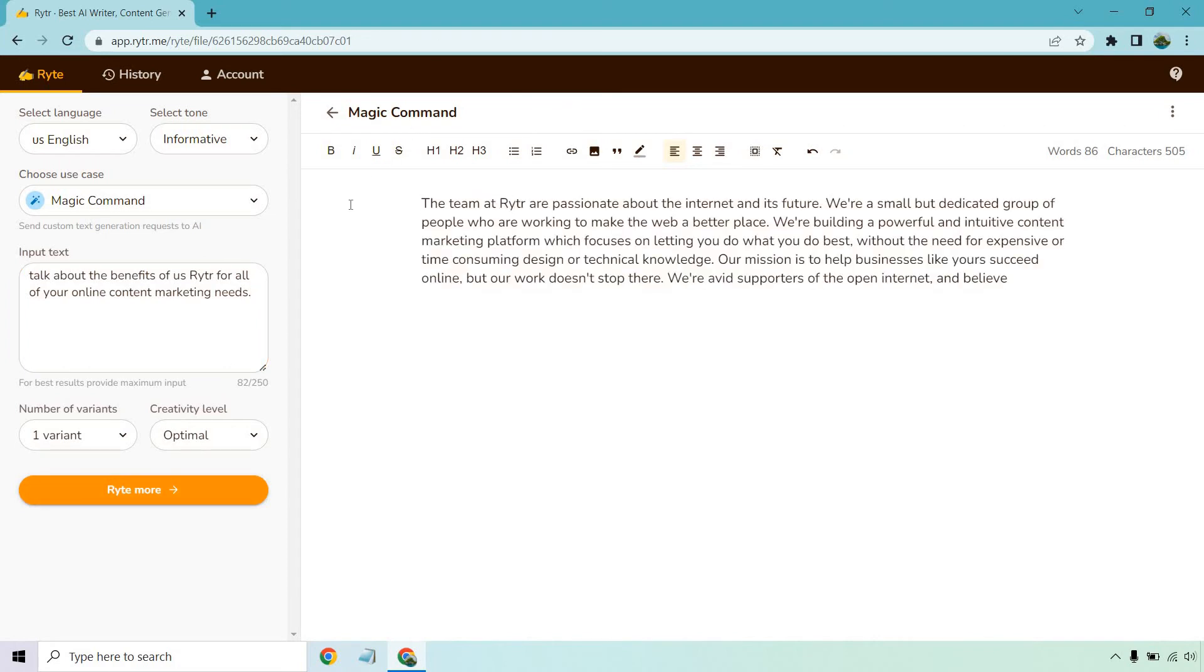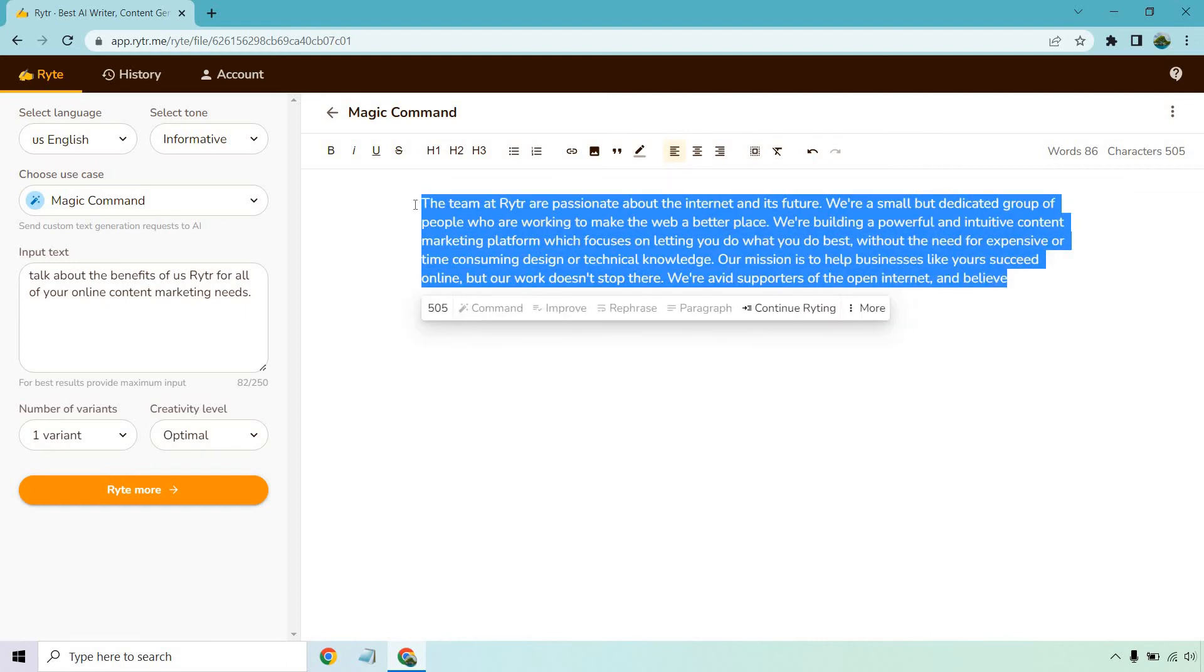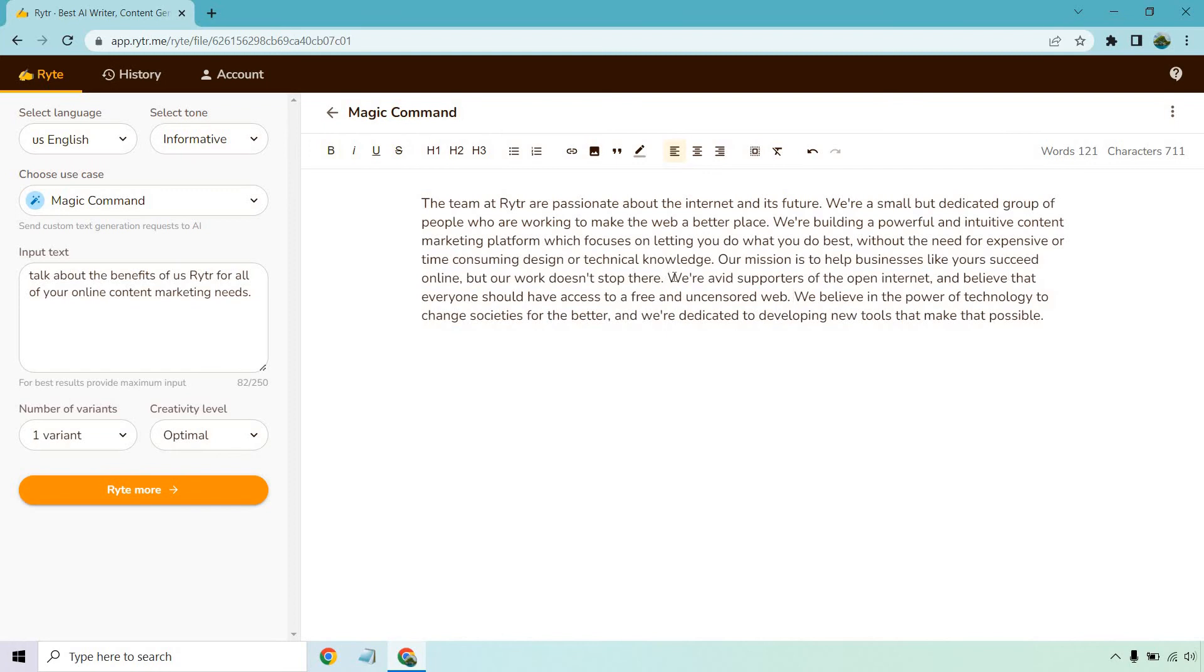So the team at Writer are passionate about the internet and its future. We're a small but dedicated group of people who are working to make the web a better place. We're building a powerful and intuitive content marketing platform which focuses on letting you do what you do best without the need for expensive or time-consuming design or technical knowledge. Our mission is to help businesses like yours succeed online but our work doesn't stop there. We're avid supporters of the open internet and believe let's use our magic command and continue writing. Now I don't know if any of this is true, like I said fact checking is always a thing you need to do when it comes to any AI generating content generating software so keep in mind this could be true it could not be true.